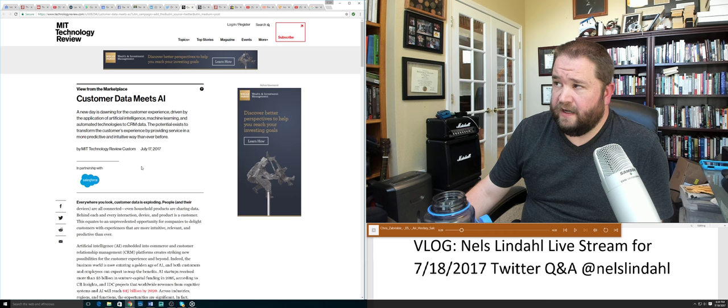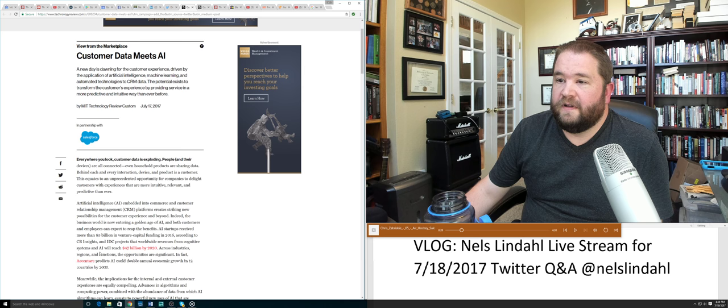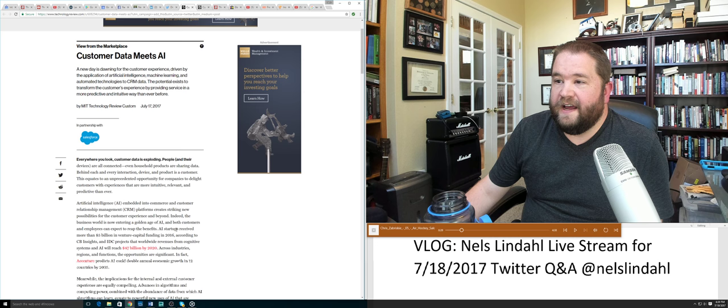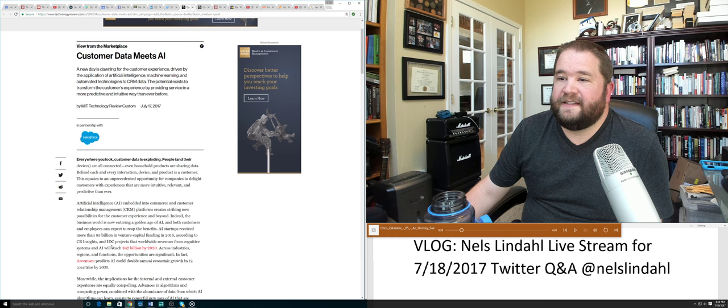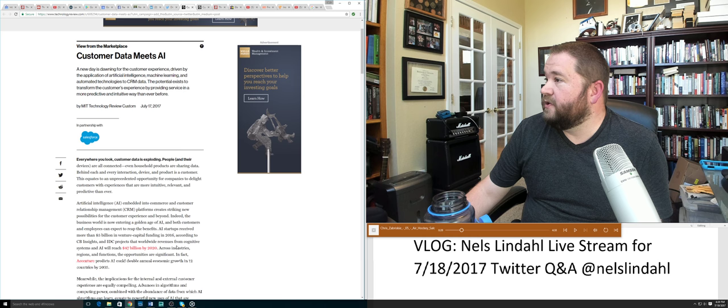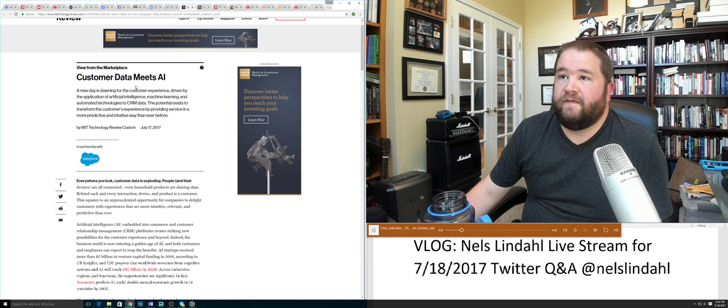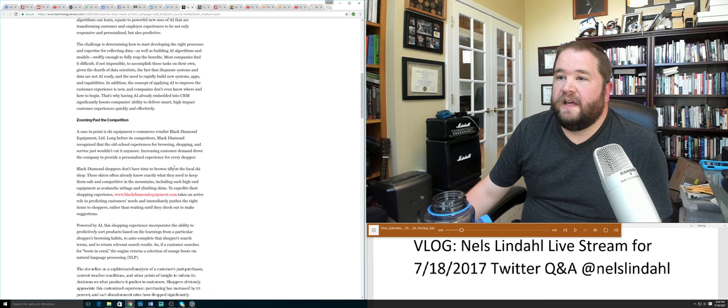Salesforce is definitely providing some interesting CRM and other components. You can see here they're putting in a whole bunch of information - AI startups received more than $5 billion in venture capital funding in 2016 according to CBN Sites, and IDC projects that worldwide revenue from cognitive systems and AI will reach $47 billion by 2020.